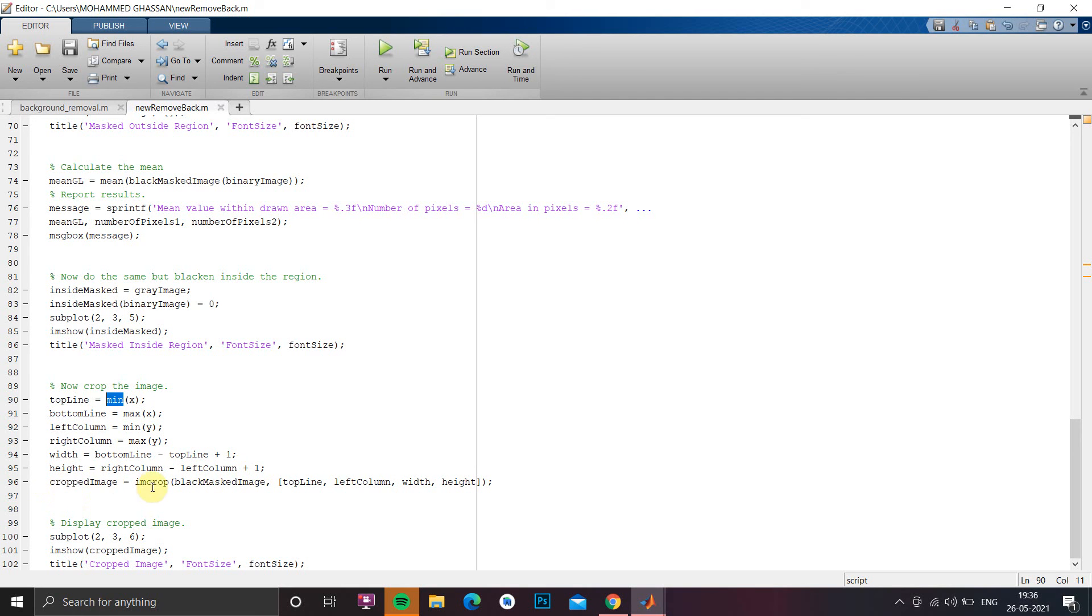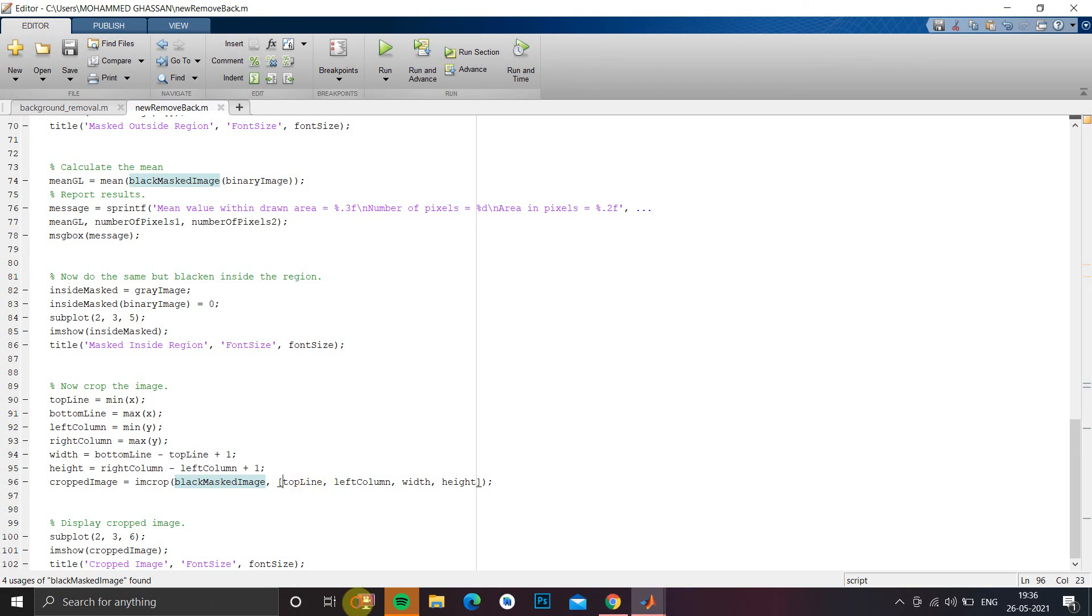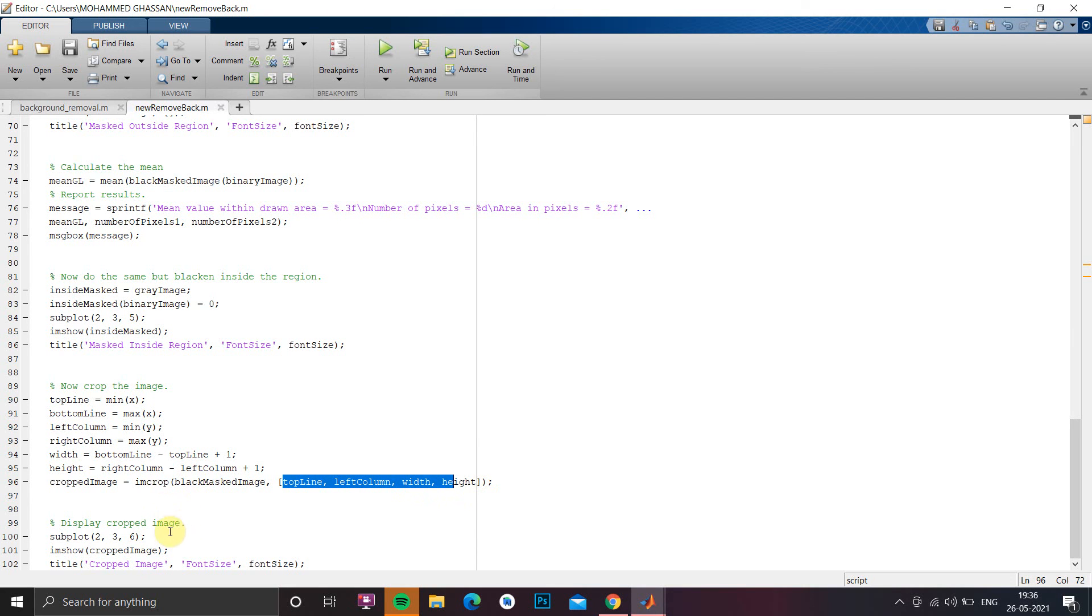So crop image is nothing but we just have to crop the image and these are the parameters. So we just have to display the crop image 2,3,6 under crop image and we have to give title. So let us now run and just check the working once again.